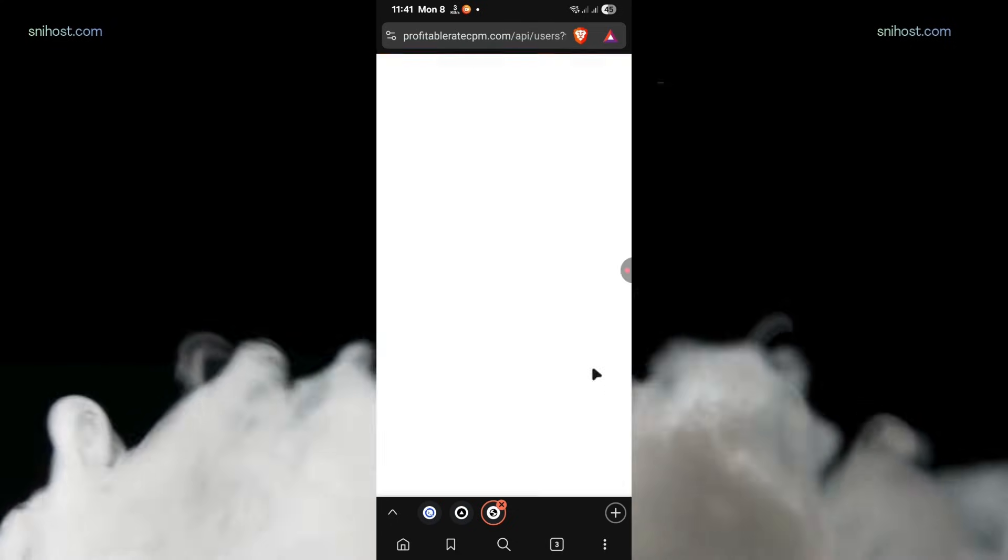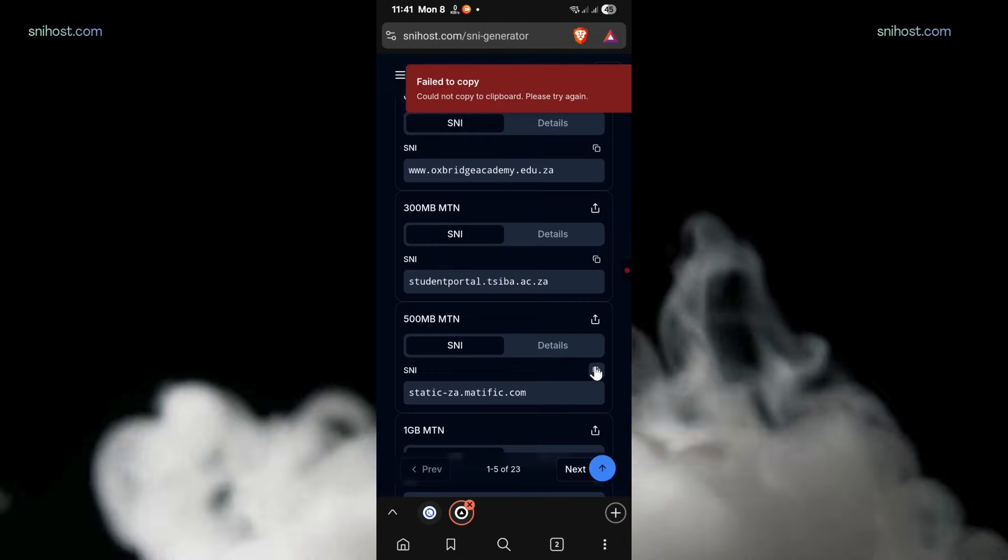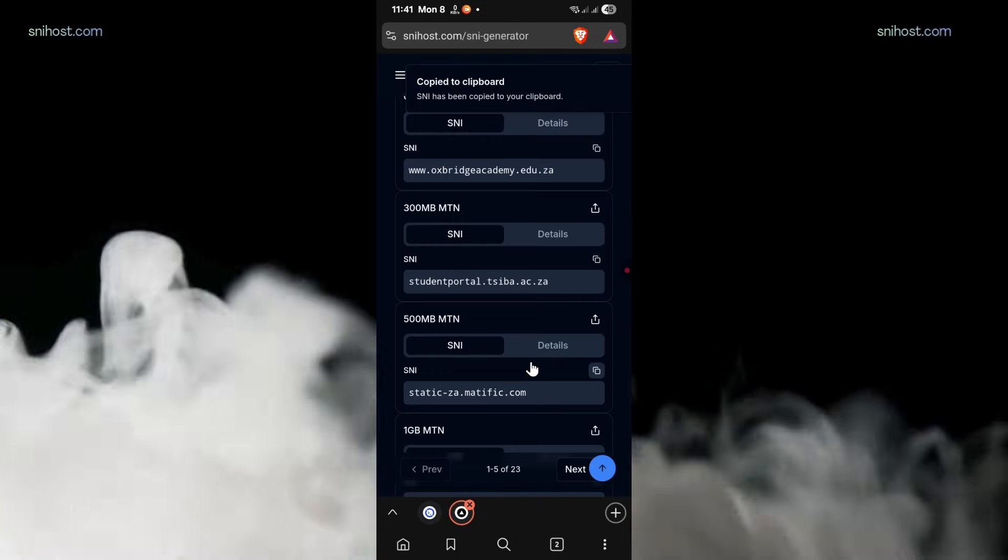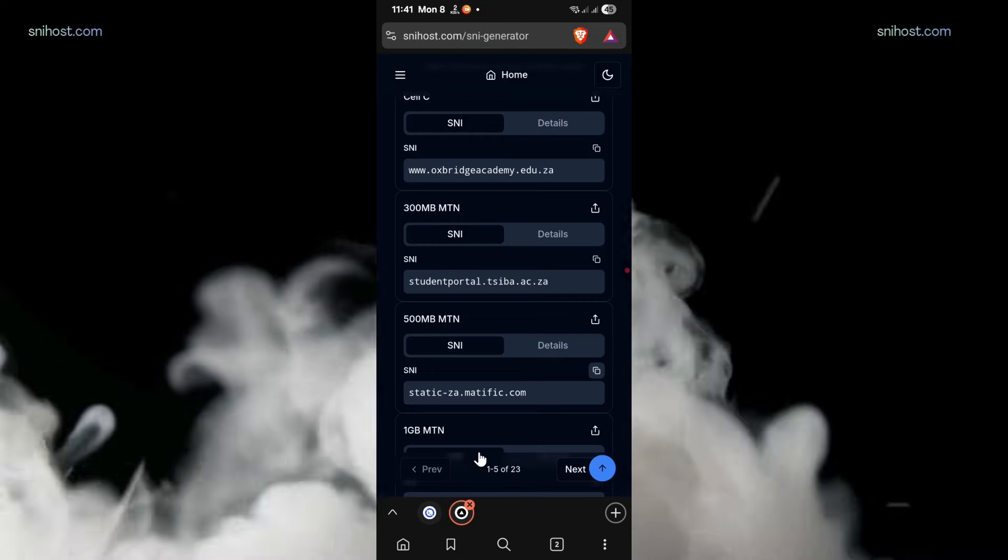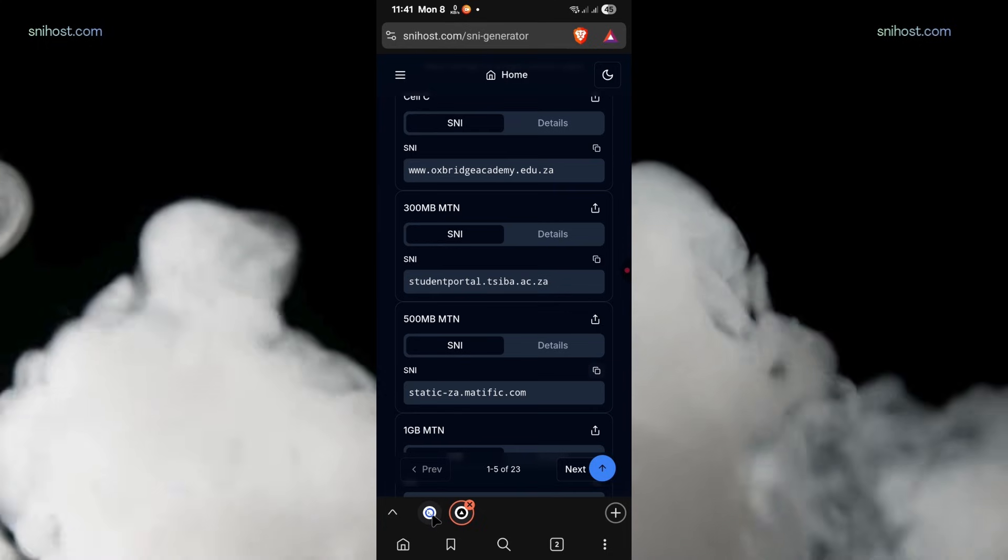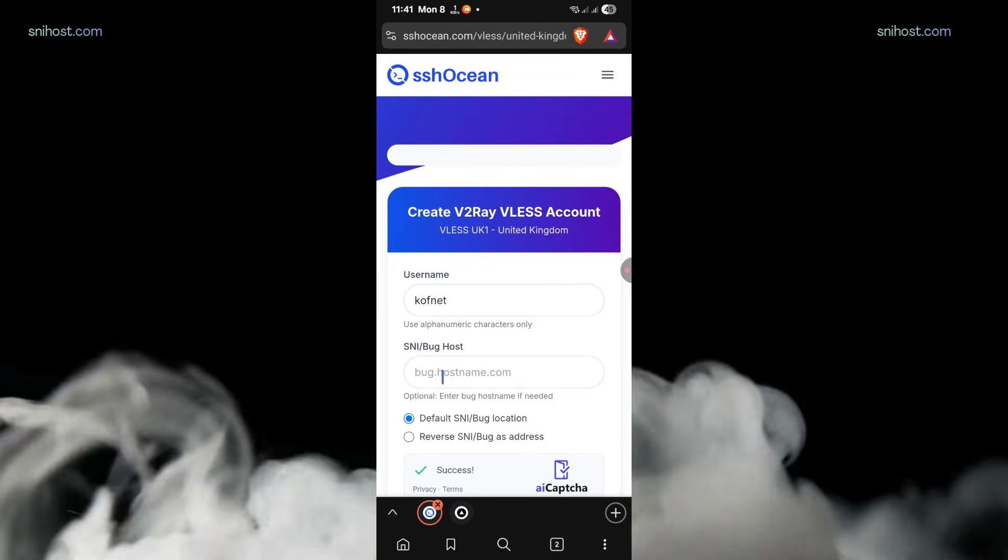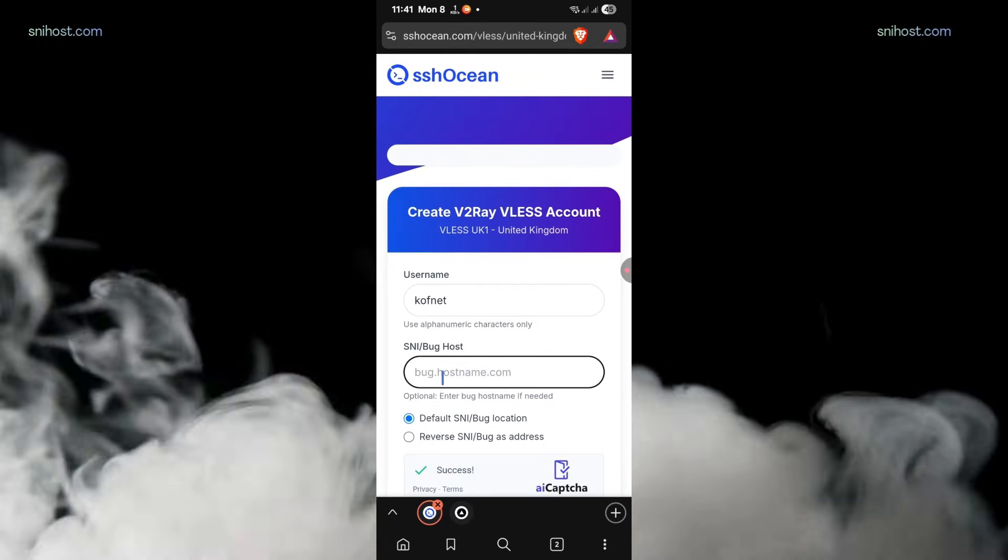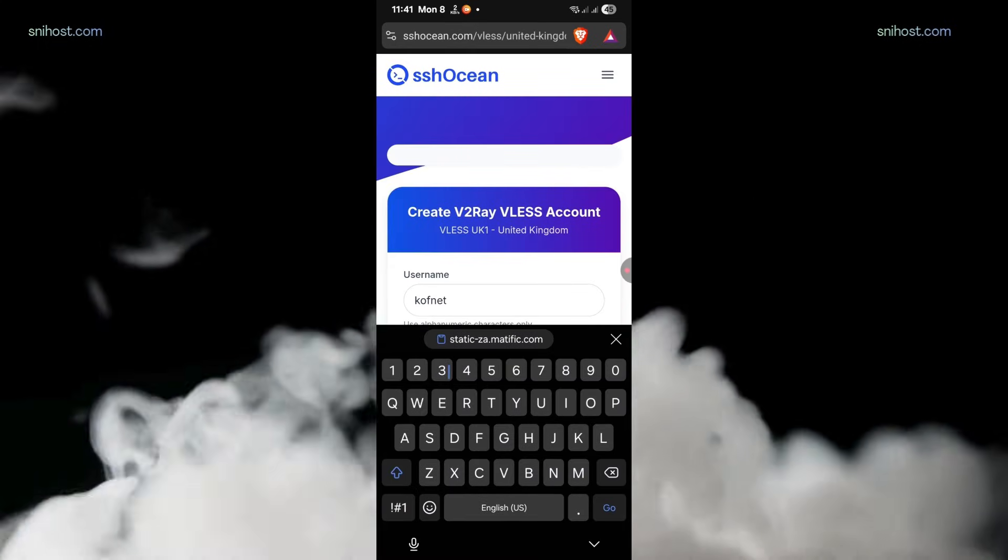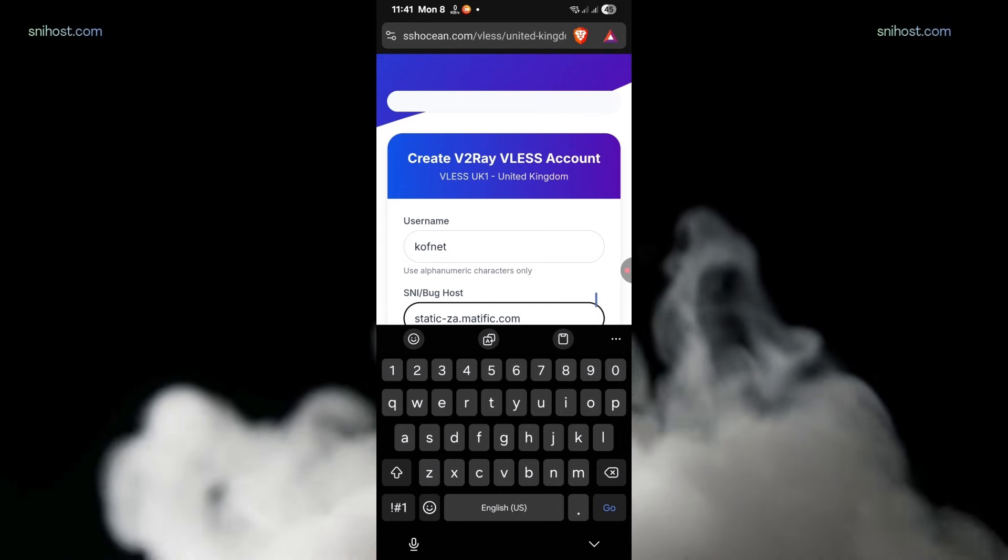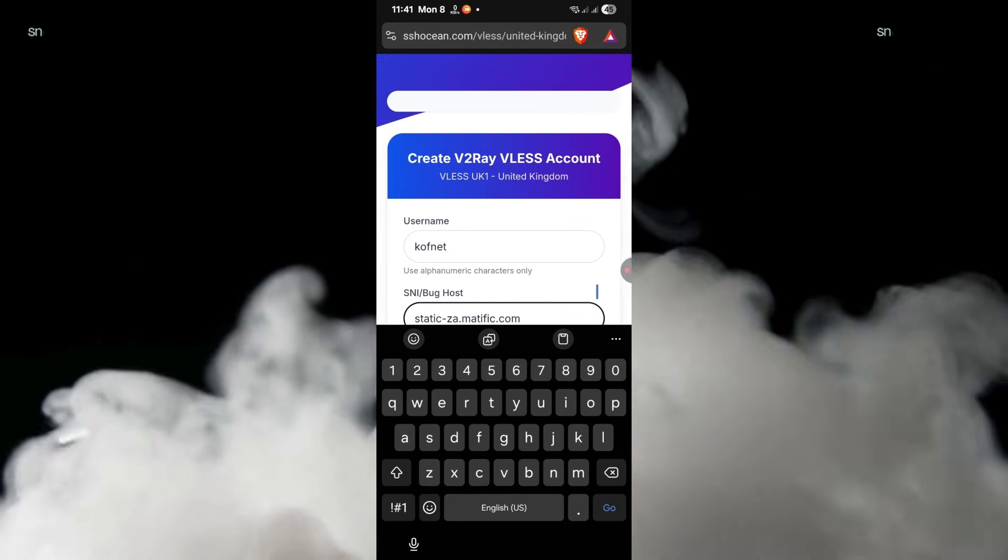Just copy any of them. If it doesn't work, you can come back again and try the other one. Once you've copied the SNI, go back to the SSH Ocean website and paste the SNI you've copied.